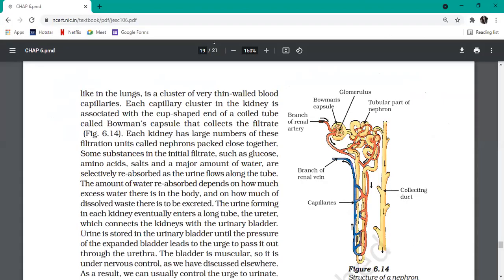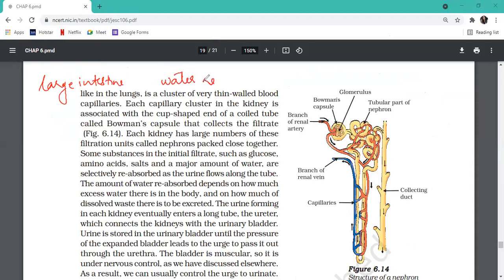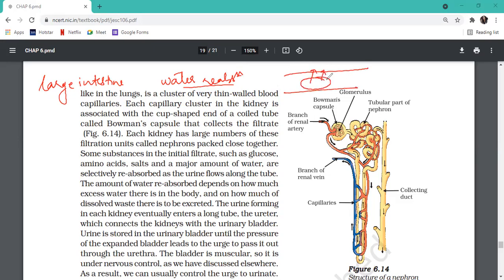When we studied the digestive system, undigested food goes to the large intestine where water absorption takes place. If you don't defecate the next morning, the undigested waste stays in the large intestine and water keeps getting reabsorbed from it, making the fecal matter dry. The drier it becomes, the more difficulty in ejection - that is called constipation.